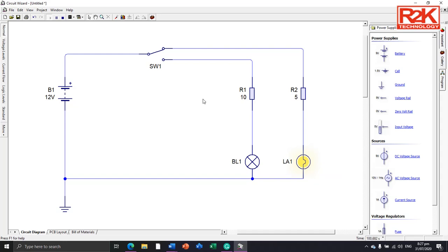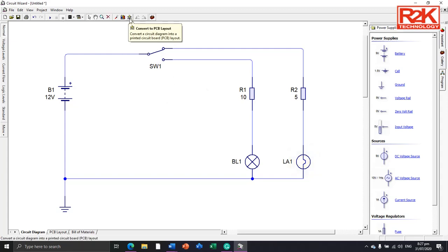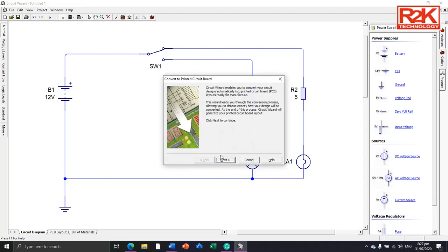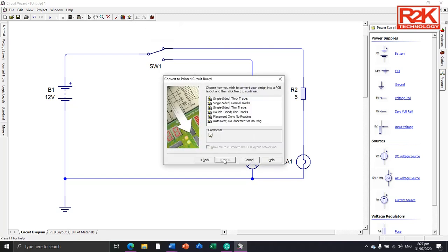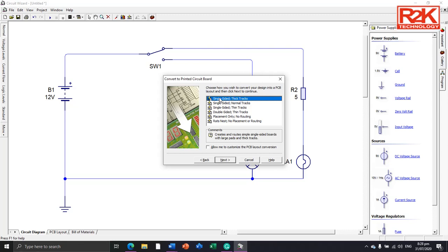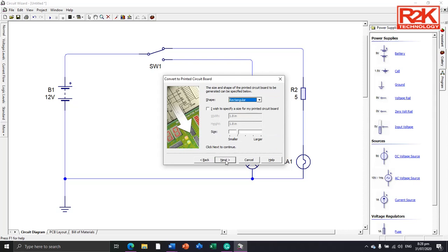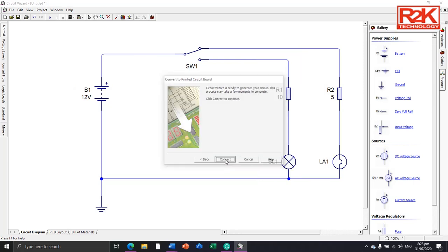If you want to convert this into PCB layout, turn off your simulation and then click convert to PCB layout. Click and then click next. Select PCBs, either single sided or double sided. I will select single sided tracks and allow the system to customize, so I will allow the system to create their own size. Next and then convert.